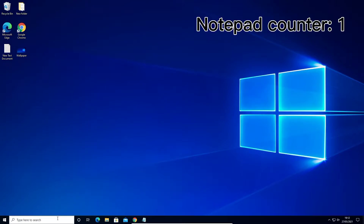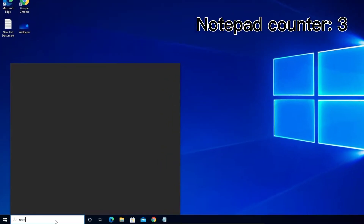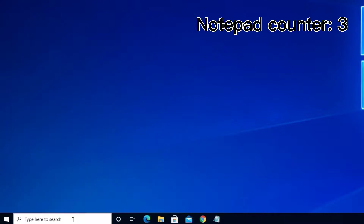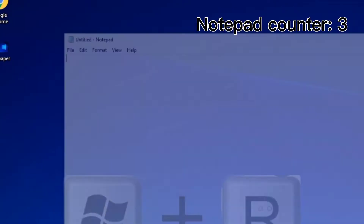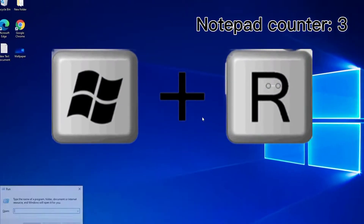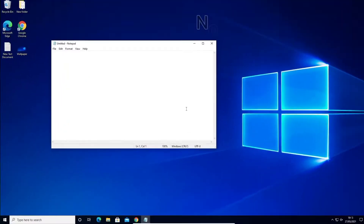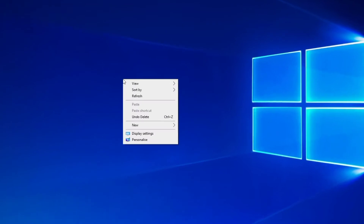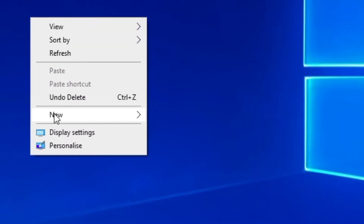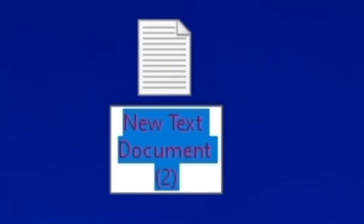For this you will need just the Notepad program. You can open Notepad by typing it in the search bar and pressing Enter, or you can press the Windows + R key and type notepad and click Enter, or you can right-click on a free region on your desktop, click on New Text Document, and double-click on it.